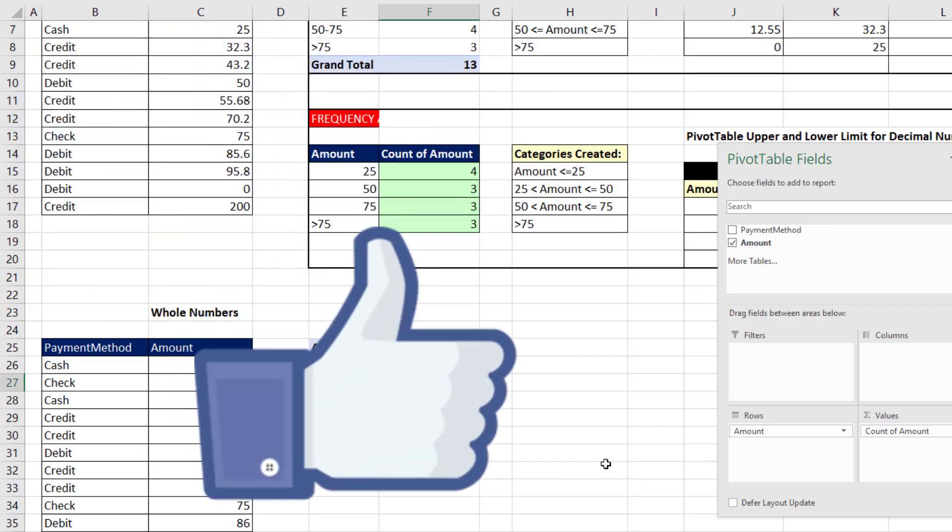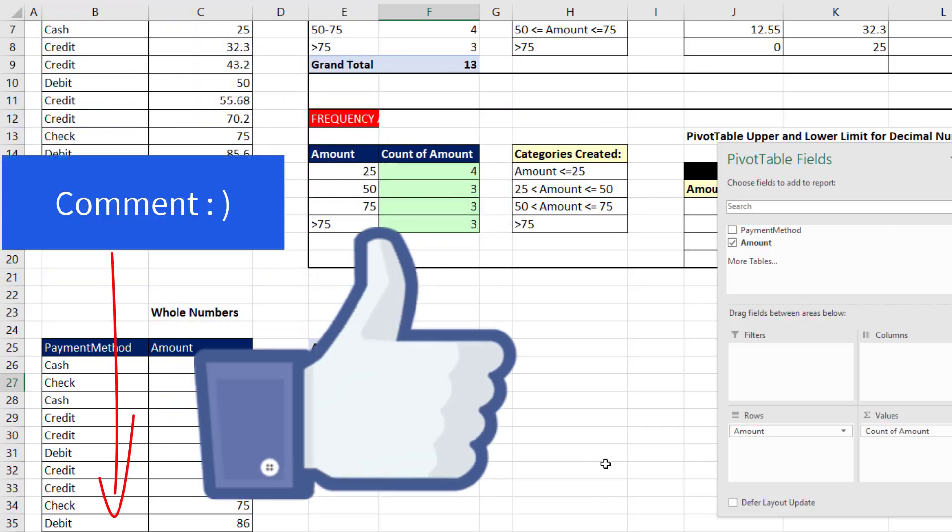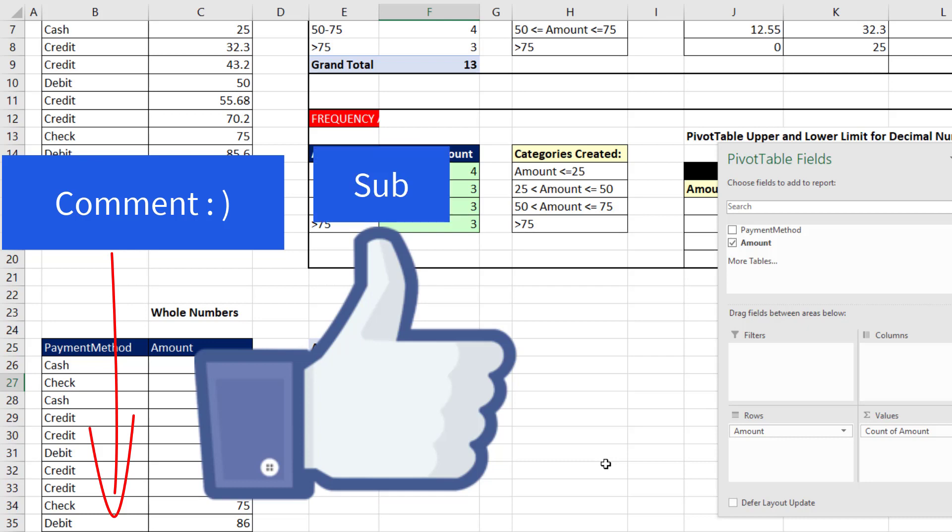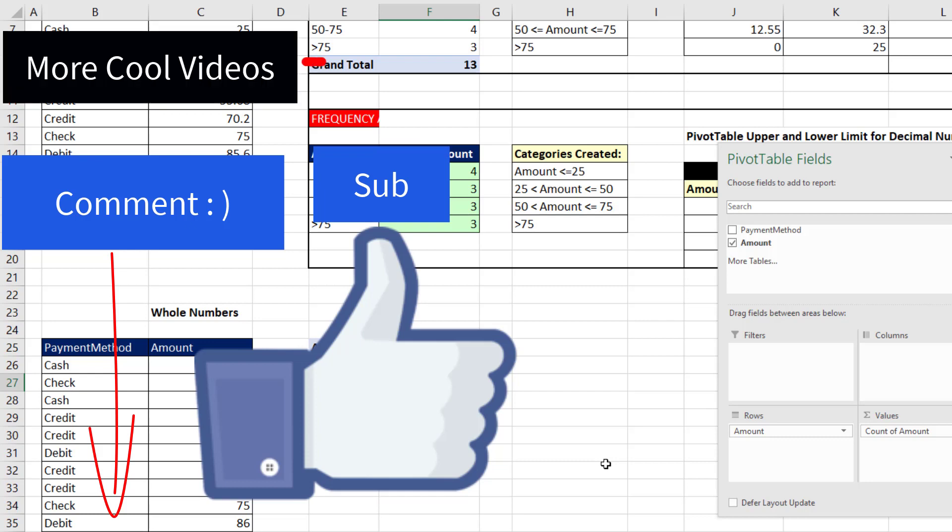If you like that video, be sure to click that thumbs up. Leave a comment below. Tell me which method you like. Is it the frequency array function or the pivot table? And be sure to subscribe. And here's some more cool videos for you to check out.